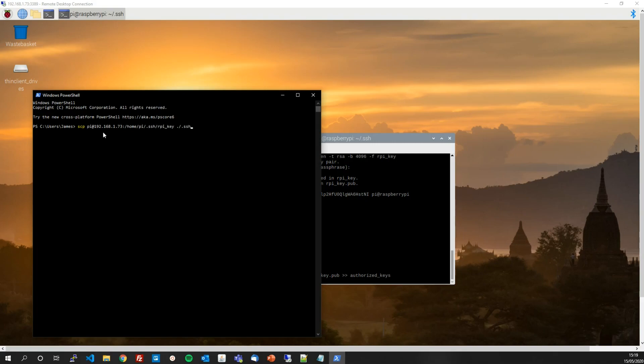If that directory doesn't exist for you, just create it. And then I want it to be called the same as it is called on the Pi, raspberry_pi_key.